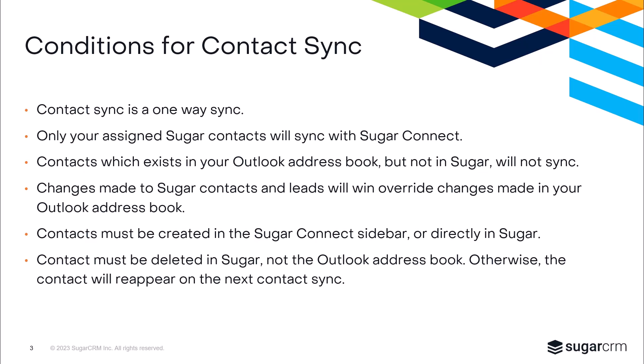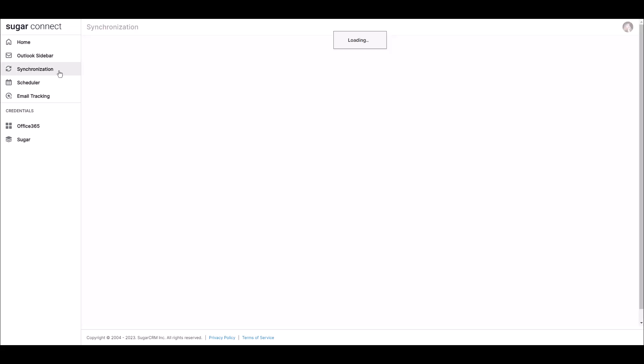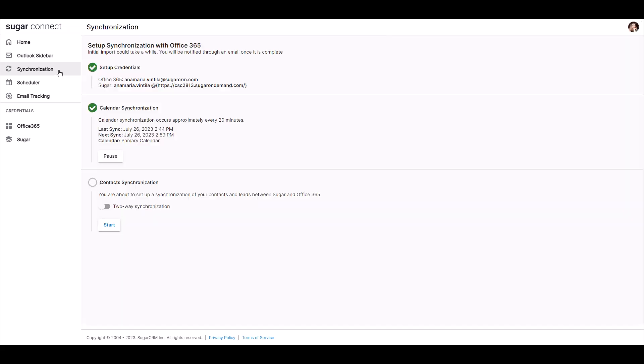Now let's take a look at how to set up your contact sync. You'll start by navigating to the SugarConnect portal. Once there, click on the synchronization option. Because we already set up our calendar sync, my credentials are already populated. Click on start to begin the one-way sync of our leads and contacts from Sugar. Once you've clicked start, the synchronization is going to show as in progress and will only take a few moments.